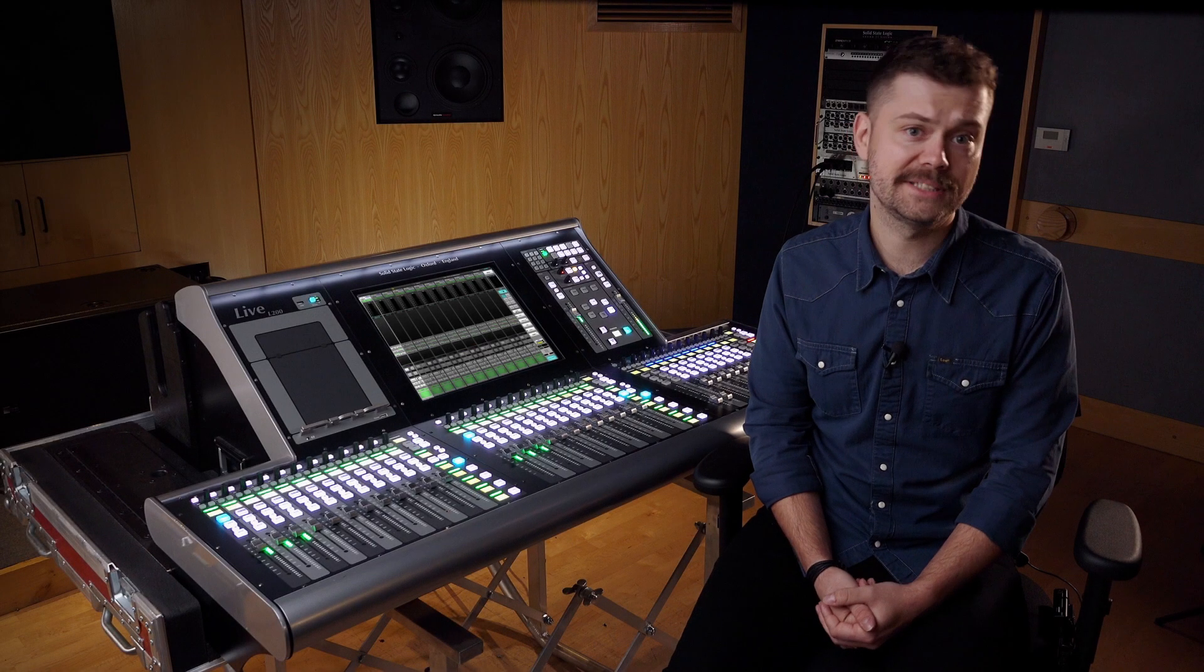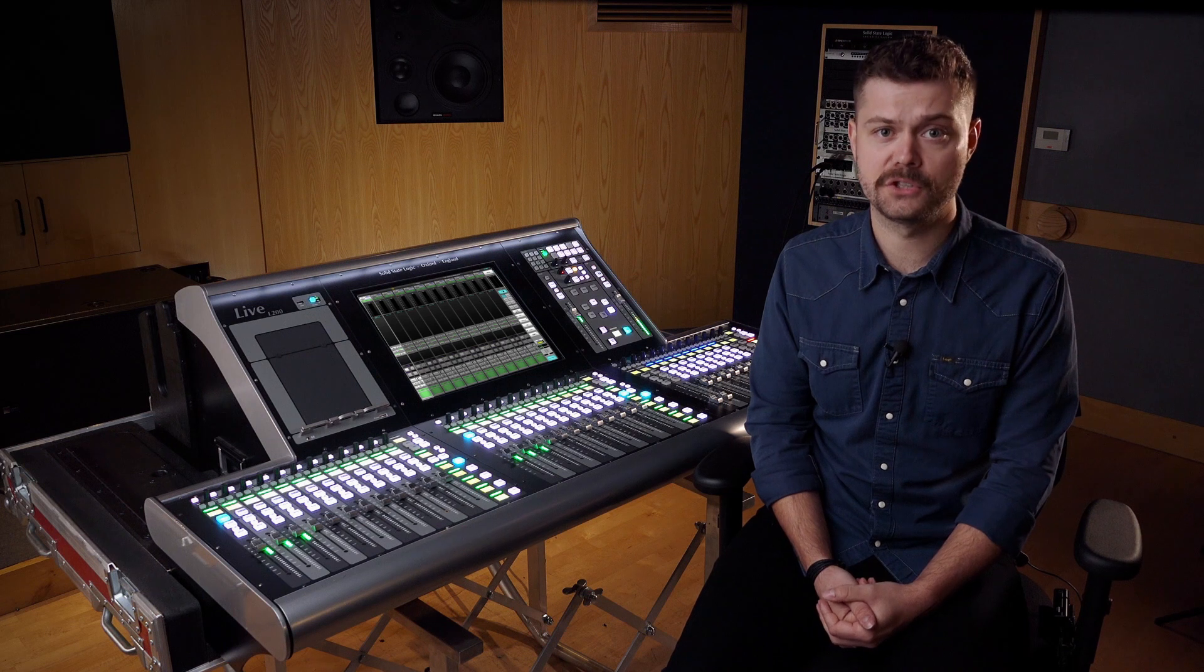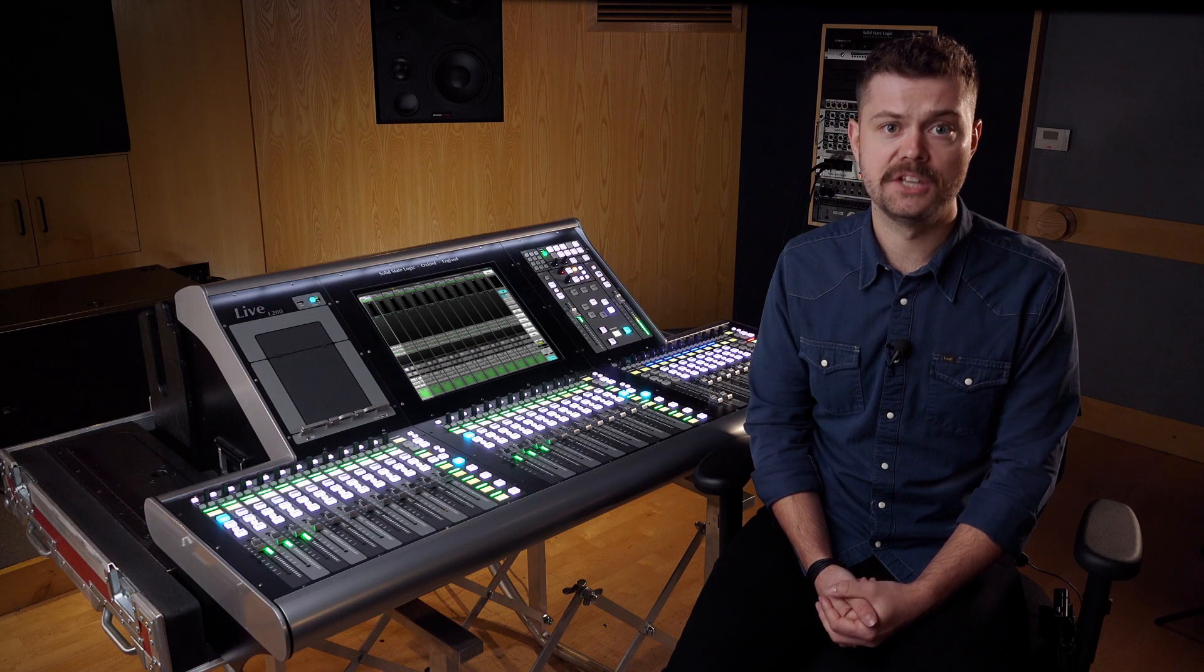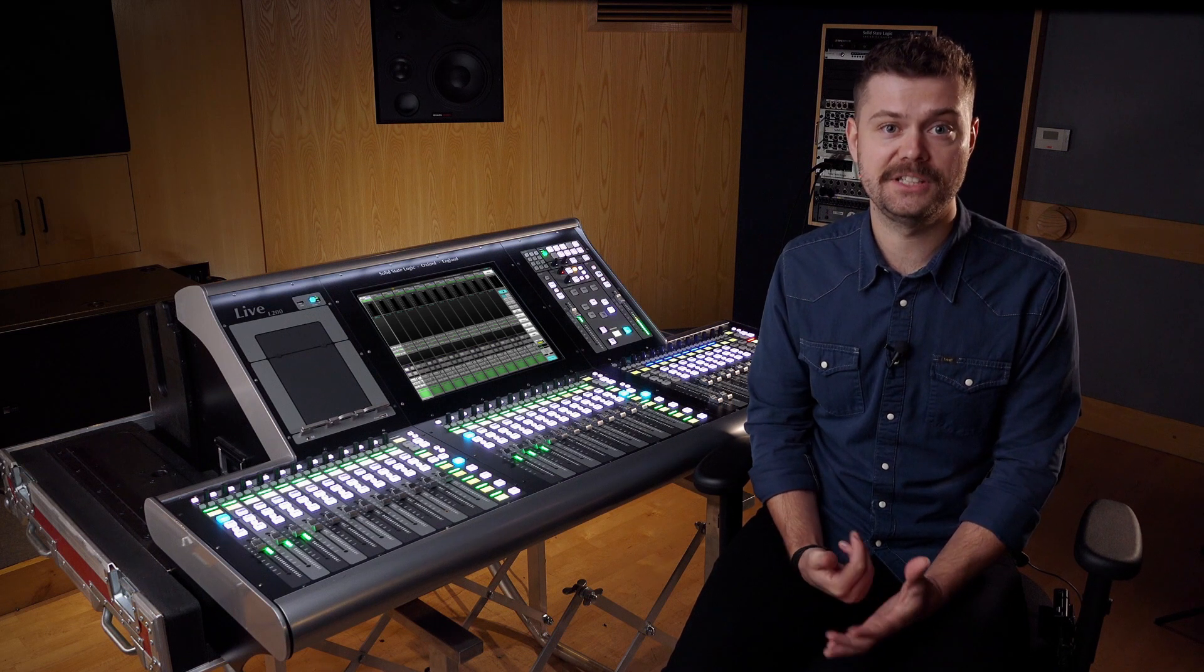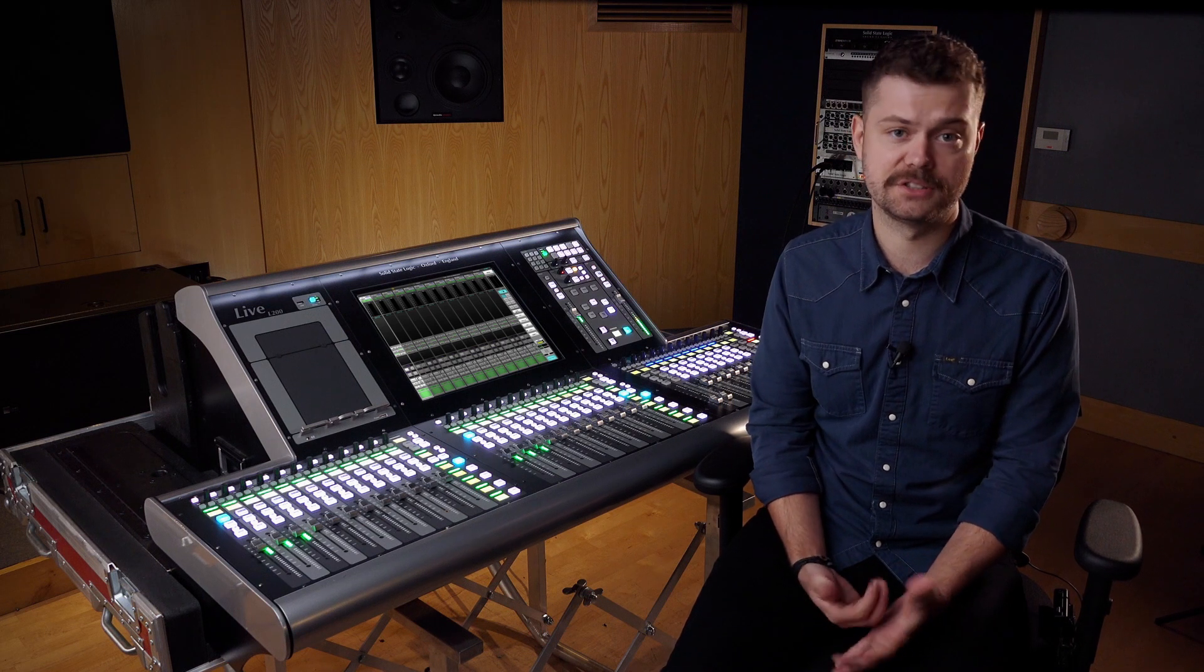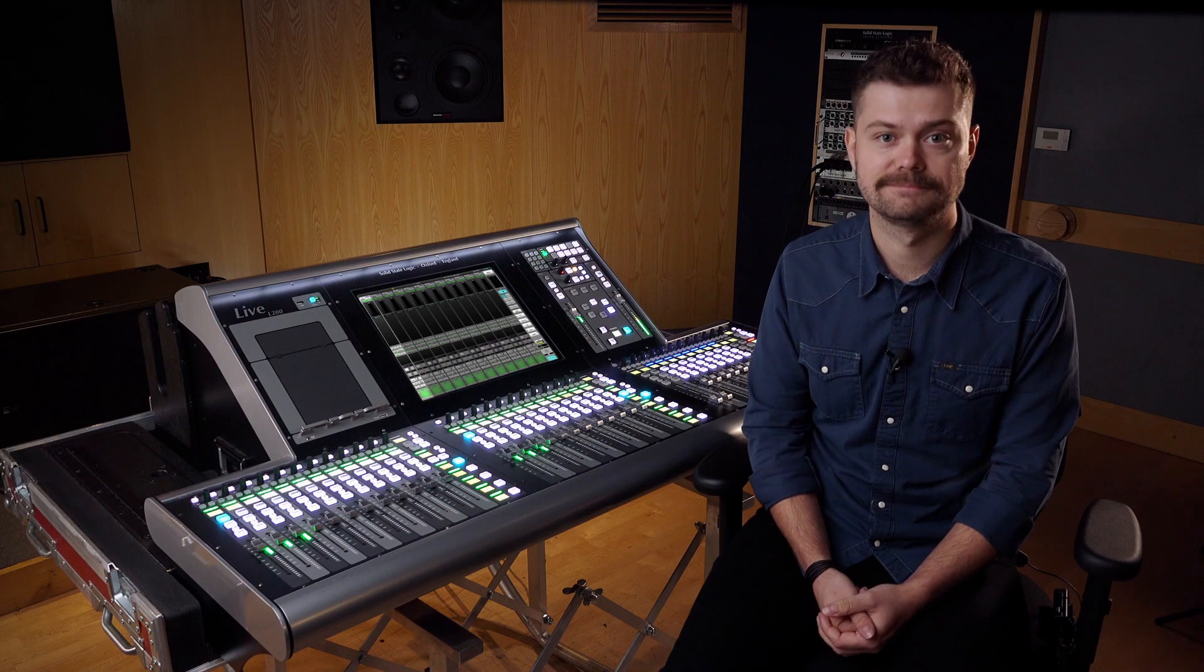Remember to download the latest version of Solser so you can experience these new features for yourself. Thanks for watching.